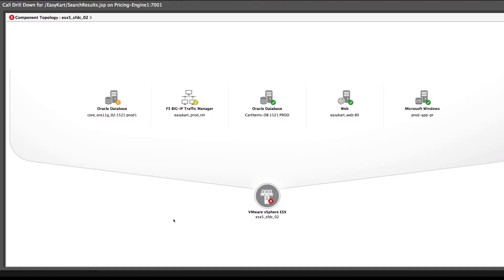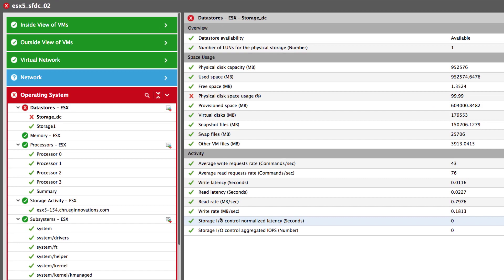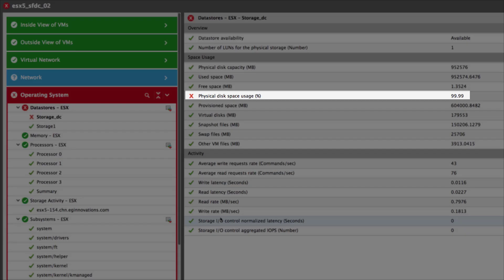Clicking on the VMware ESX server takes us right to the ESX performance monitoring dashboard where we can see that one of the data stores on the ESX server is almost running out of physical disk space. This is affecting Oracle database server's performance, which in turn causes query execution to be slow, and in turn causes application slowdown.